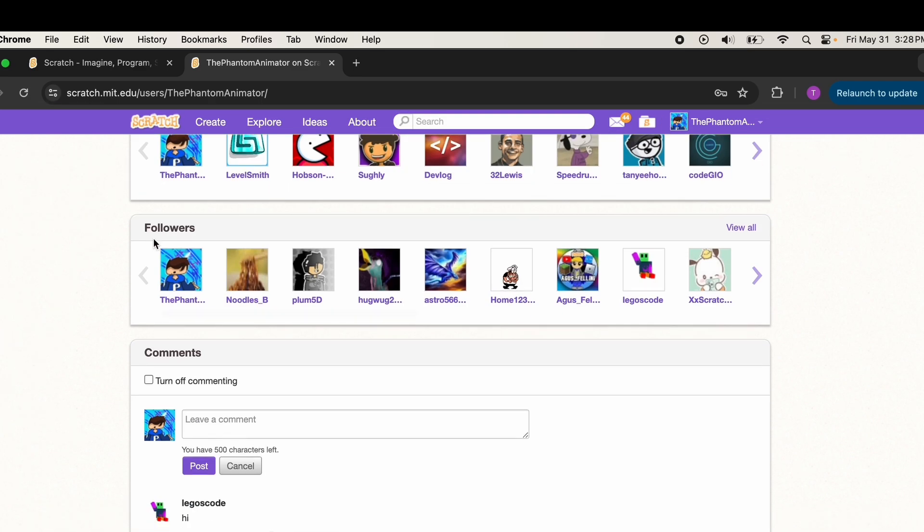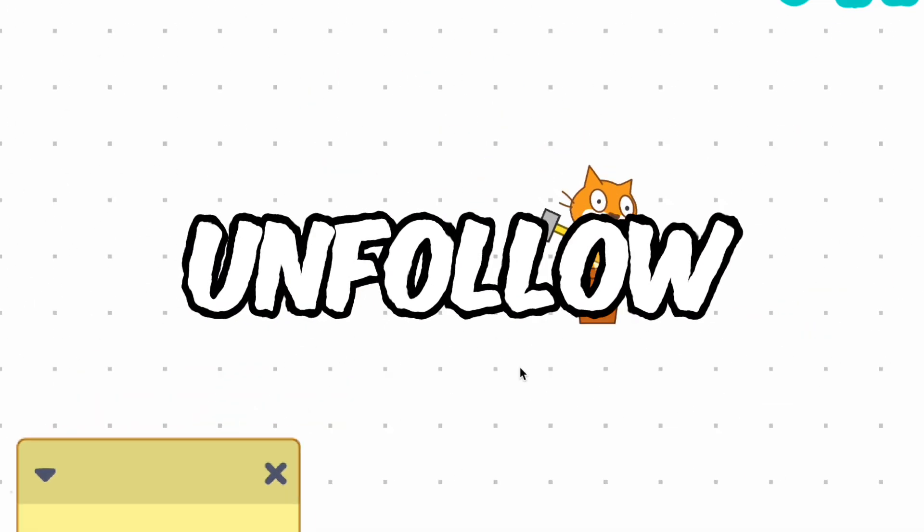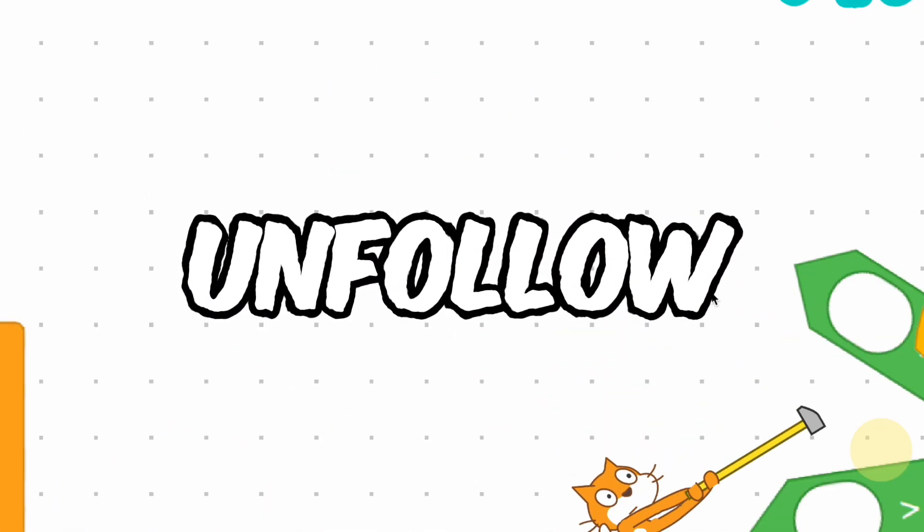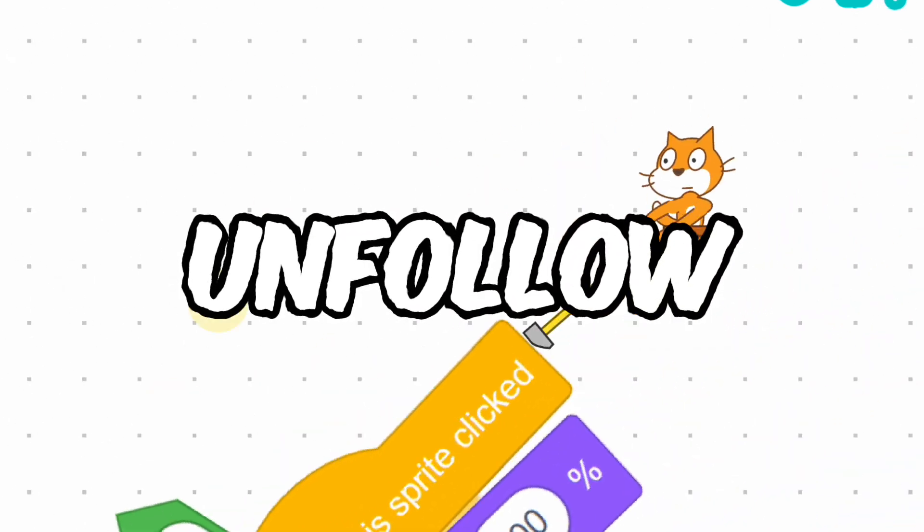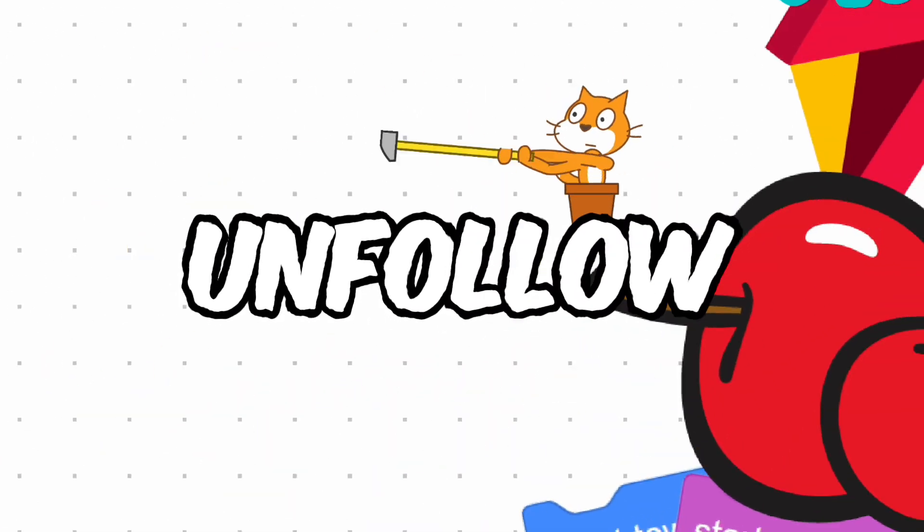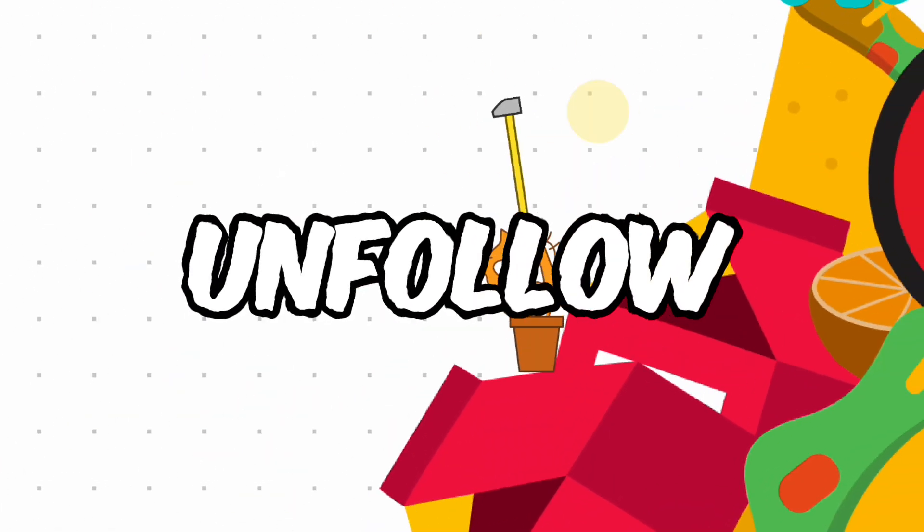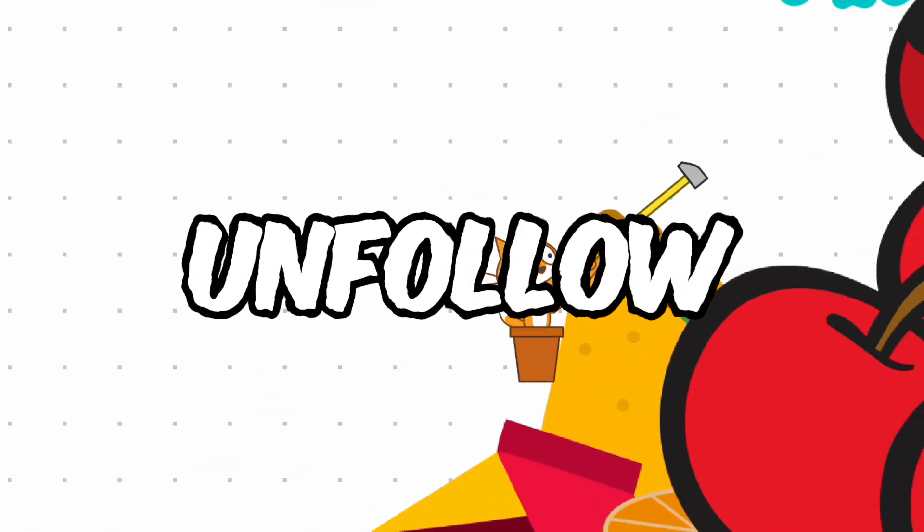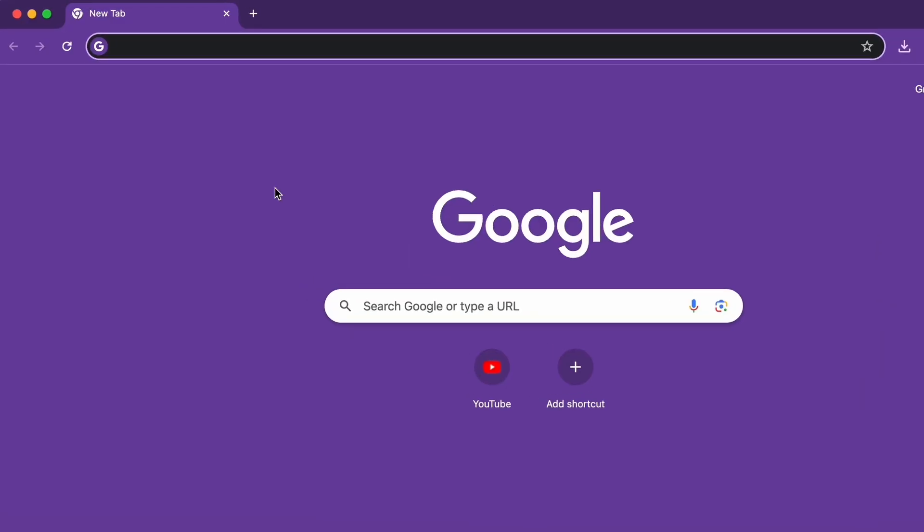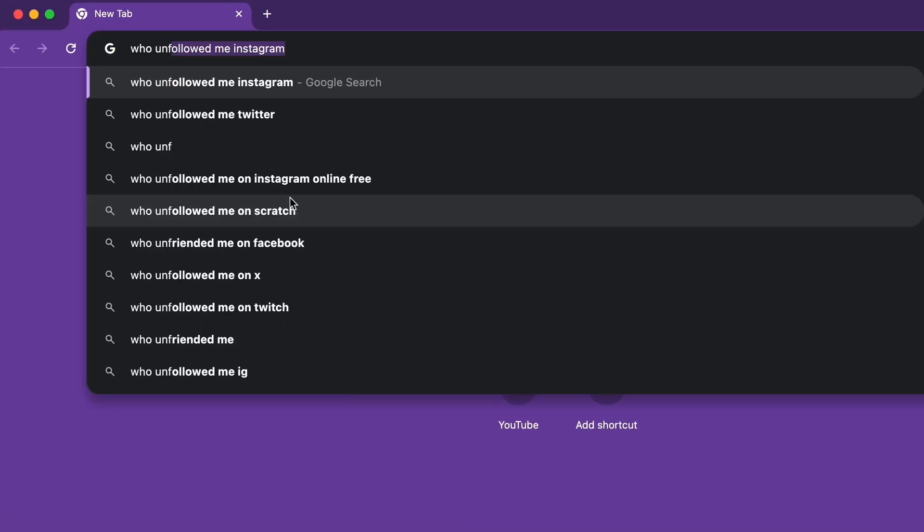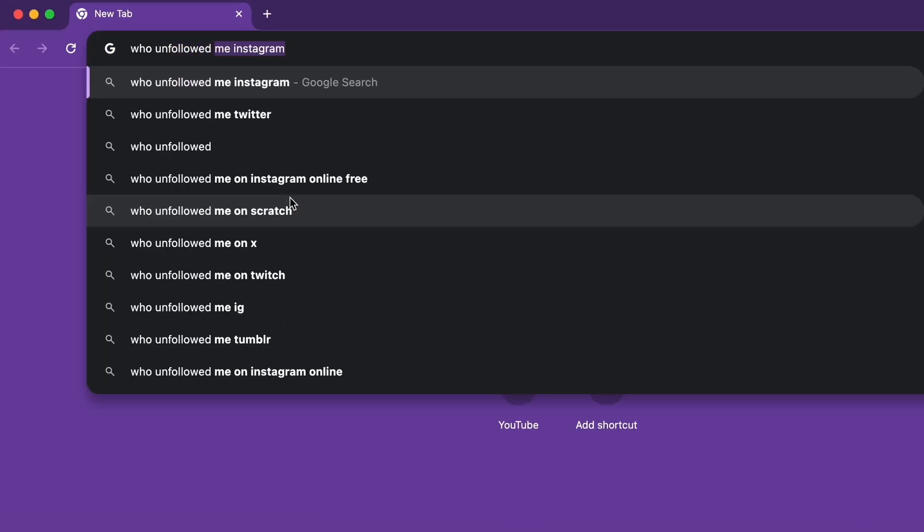Right now I unfollowed myself, so I should be able to see that. All you need to do is search up 'who unfollowed me Scratch' and here it is. So what's the username? The Phantom Animator. Just click 'Get' and you can see